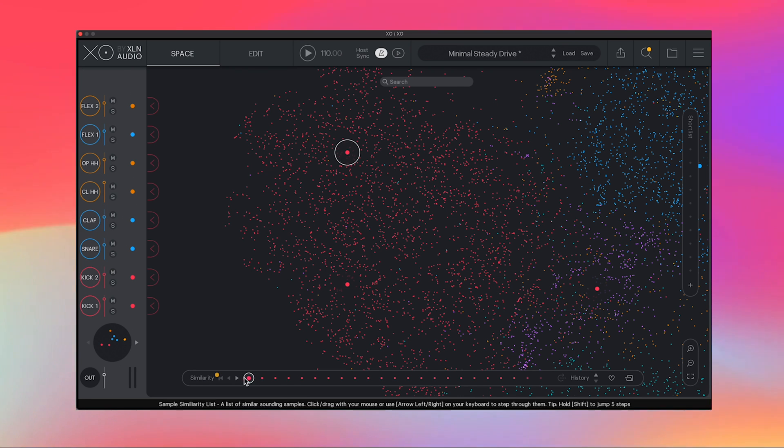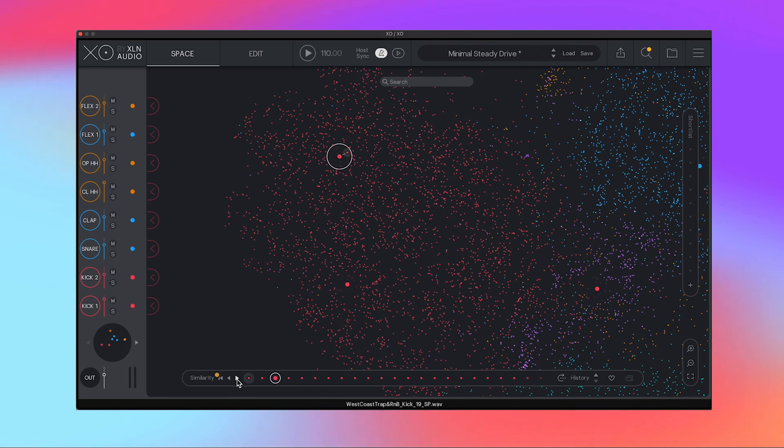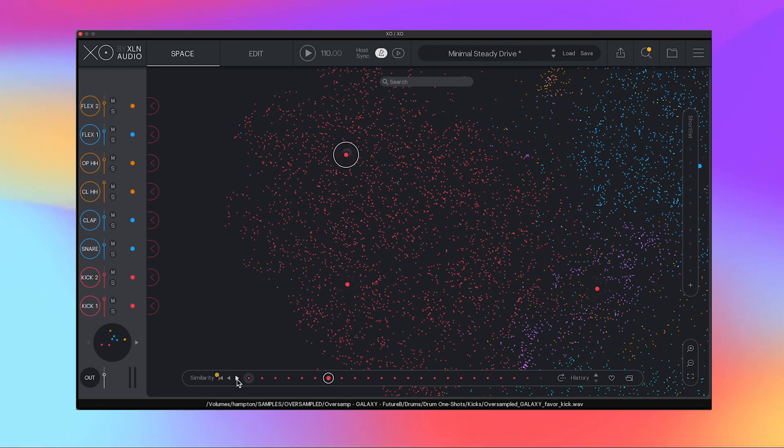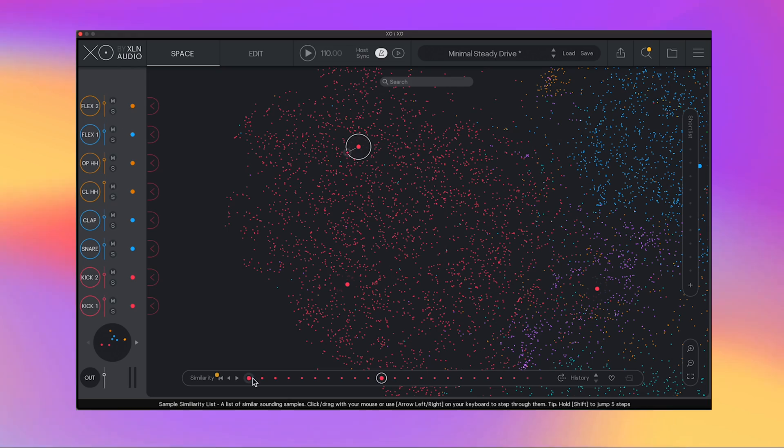Instead of clicking and dragging, what you can do is down here on the bottom, you have this similarity samples here and you're able to click through and you'll be hearing drum samples that are similar to the one that you liked first. If you want to go back to the first one, just click back to the first one here.